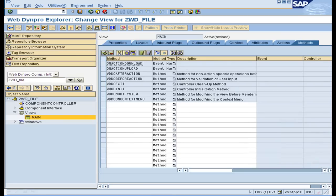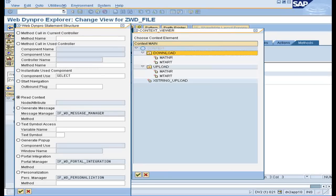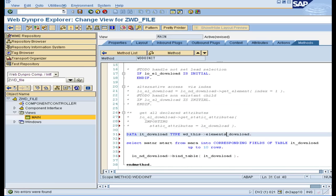In the doInit method of the view, use the code wizard and read the context node 'download'. Comment out this part of the code as it would throw an error because there would be no elements available. Then insert code to select data from the database and bind it to the node.